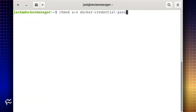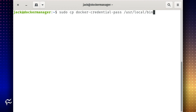Give the new file the proper permissions with the command: chmod a+x docker-credential-pass. Copy the executable with the command: sudo cp docker-credential-pass /usr/local/bin.